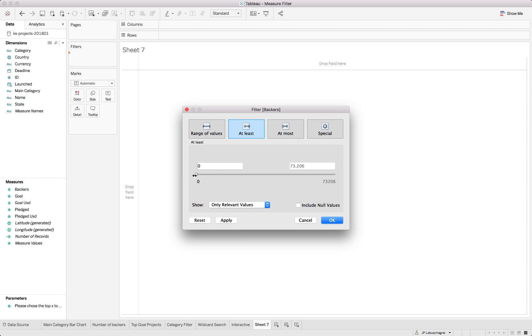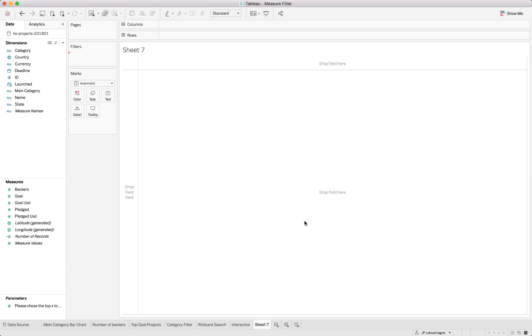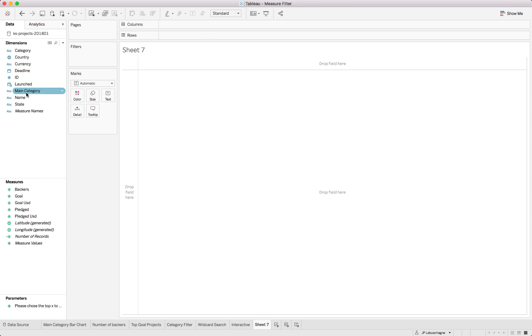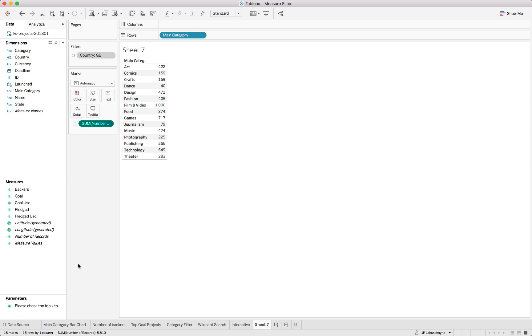You can see that we have values in our database from zero backers up to seventy-three thousand backers on a specific record. Let's say we were tasked to exclude anything less than a hundred. Let's close that firstly and add in the category.